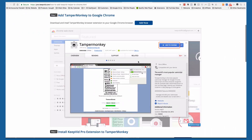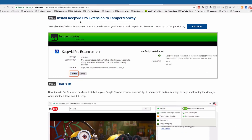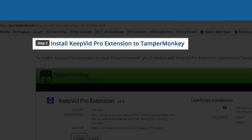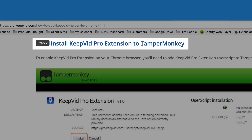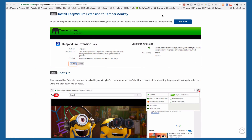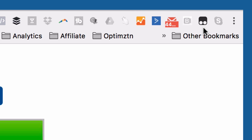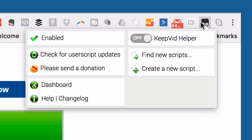You'll add TamperMonkey to your Google Chrome, and then after that you'll install the KeepVid Pro extension to TamperMonkey. When it's all said and done, you'll have a little icon in your address bar and you can turn this on.